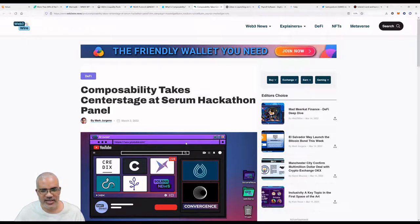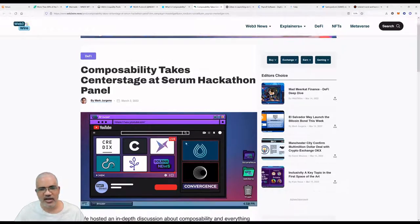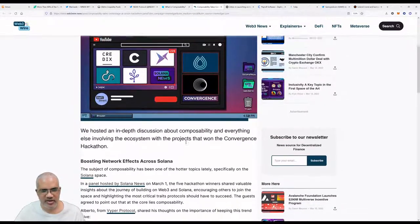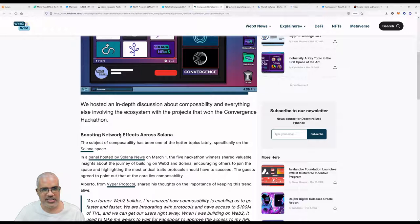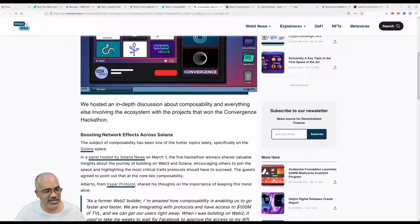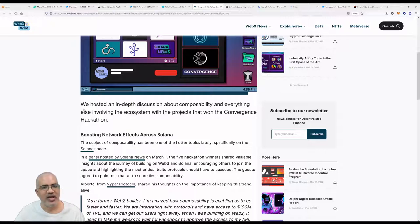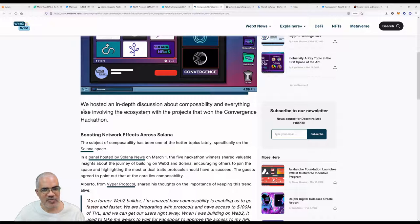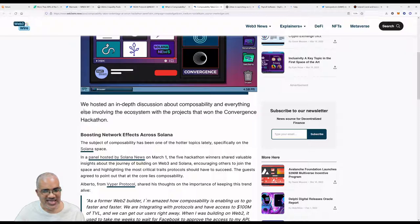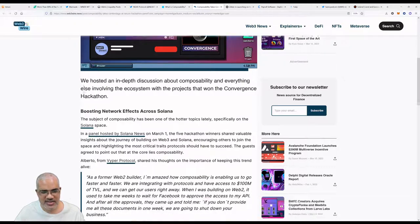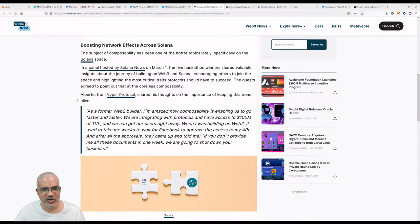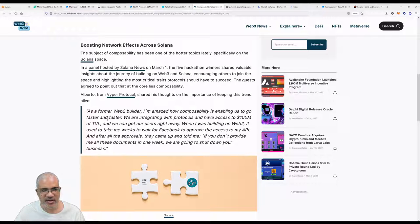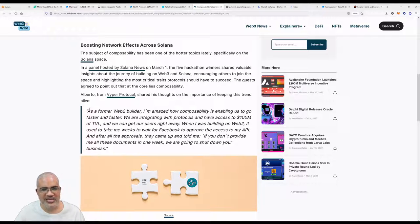The reason we're talking about composability is because Serum had a hackathon. It happened earlier this month. They hosted an in-depth discussion about composability and everything else involved in the ecosystem with the projects that won the Convergence hackathon, boosting network effects across Solana. The subject of composability has been one of the harder topics lately, specifically on the Solana space.